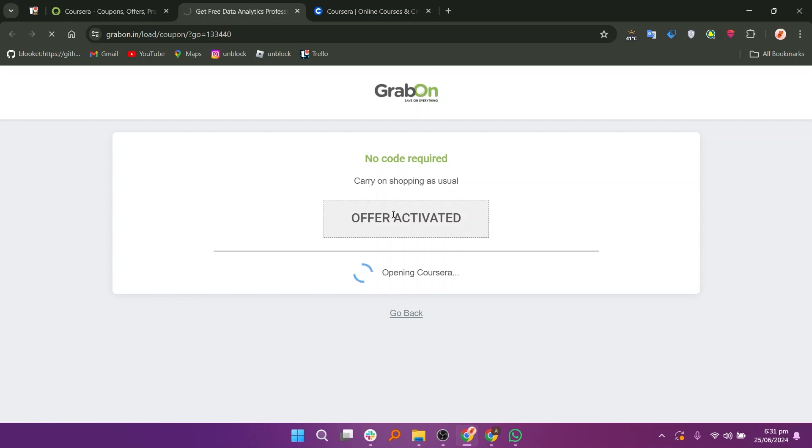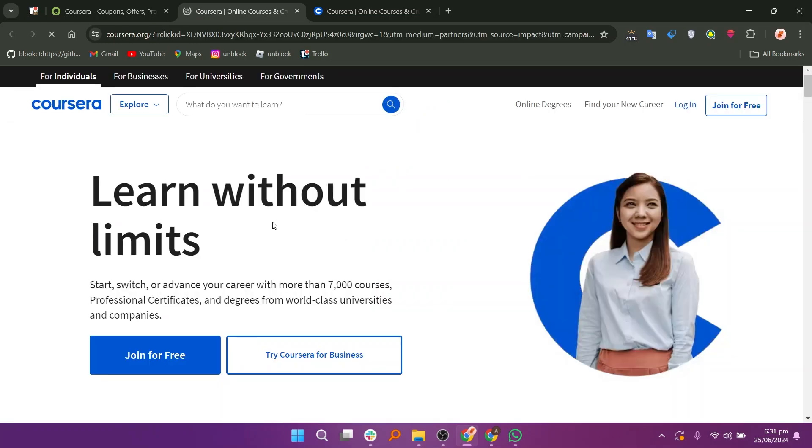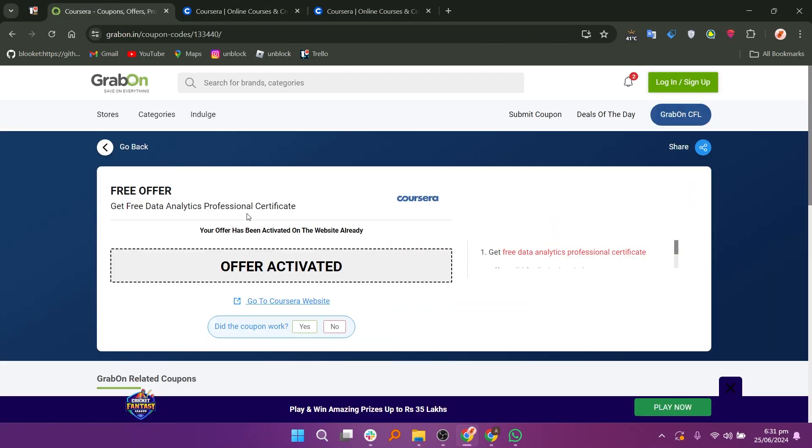On the other hand, you can join for free on the Coursera website. You can get a free offer activated and your free offer will get activated on the website.